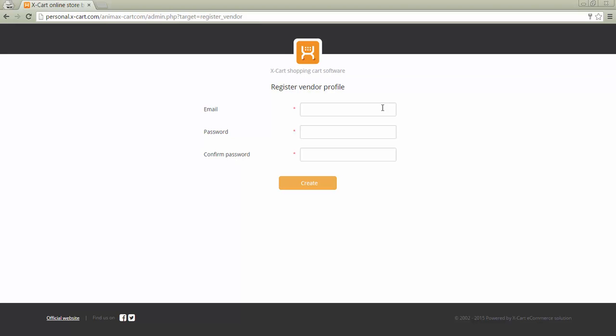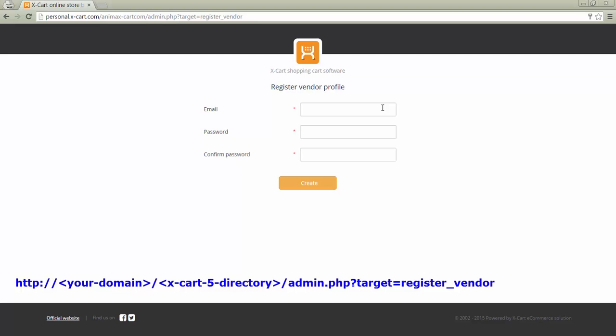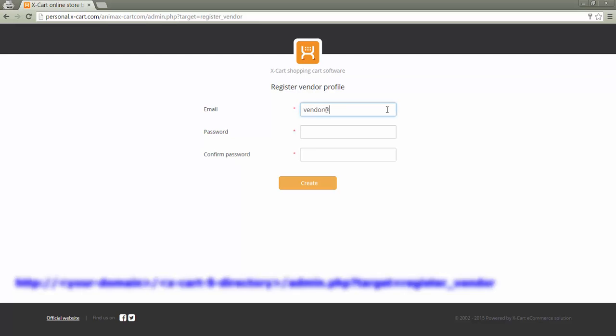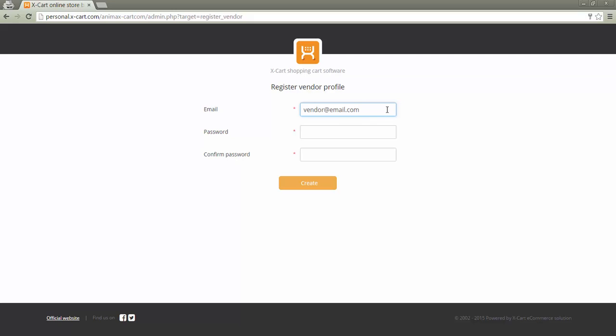A link for a new vendor account registration looks like this one. In the registration page, a vendor should specify a valid email address and a password he would like to use for his account in the store.